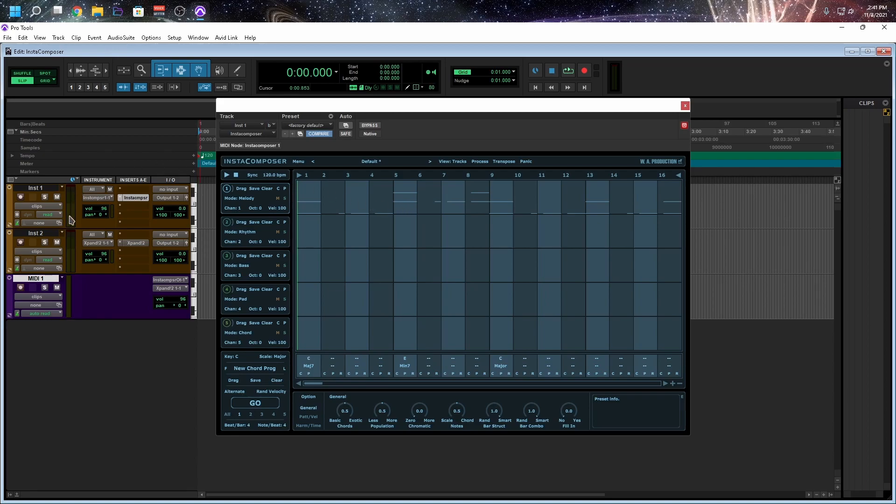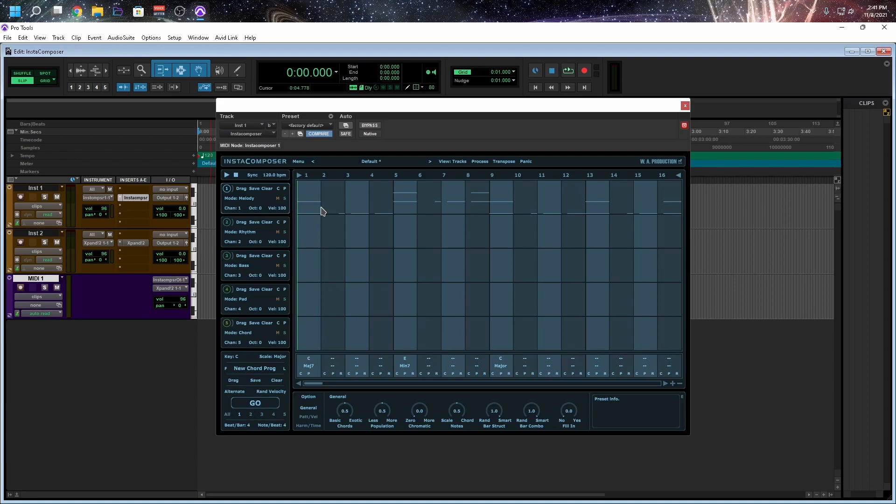Now, if we did all our routing correct, we should hear some sound. Wait a minute. We didn't hear anything. The reason why, we have to arm the MIDI track. So now that it's armed.